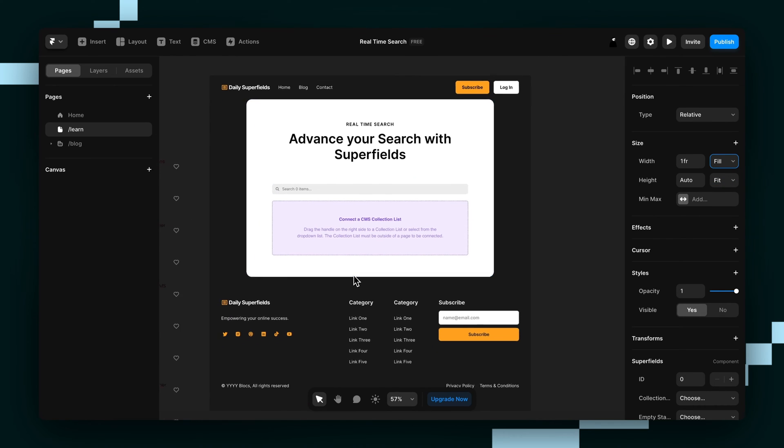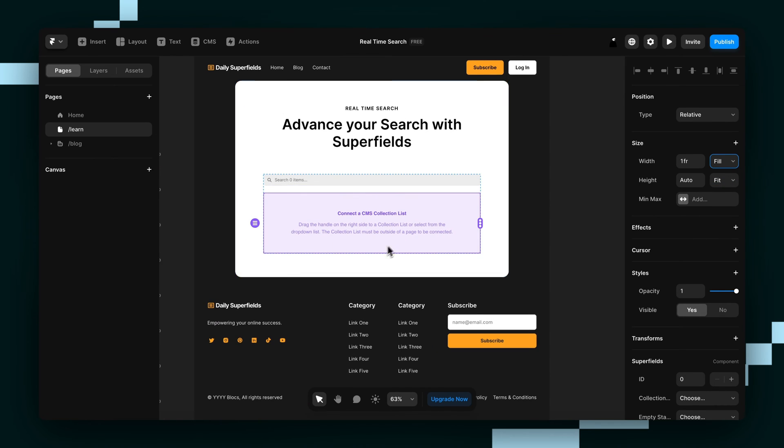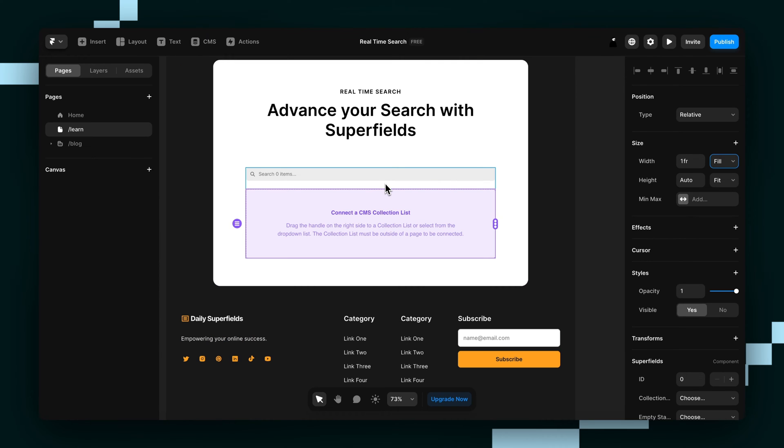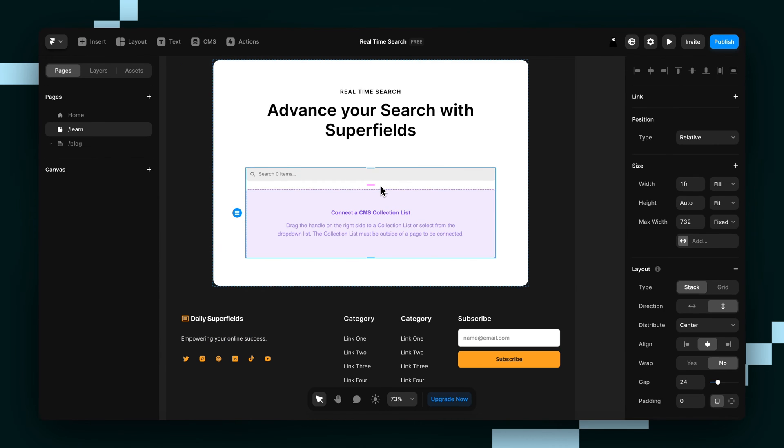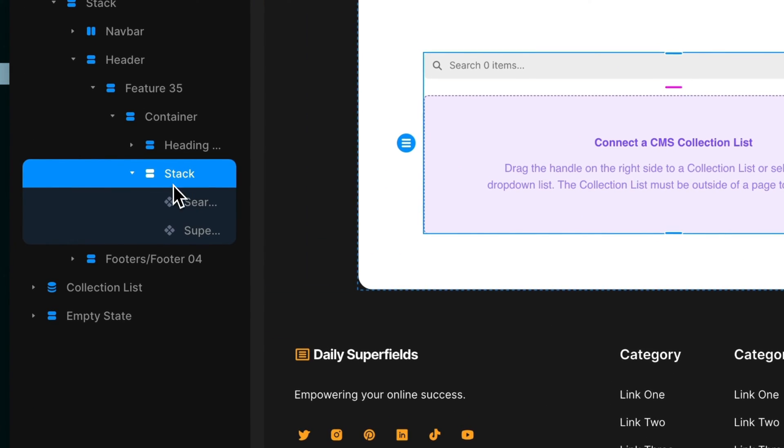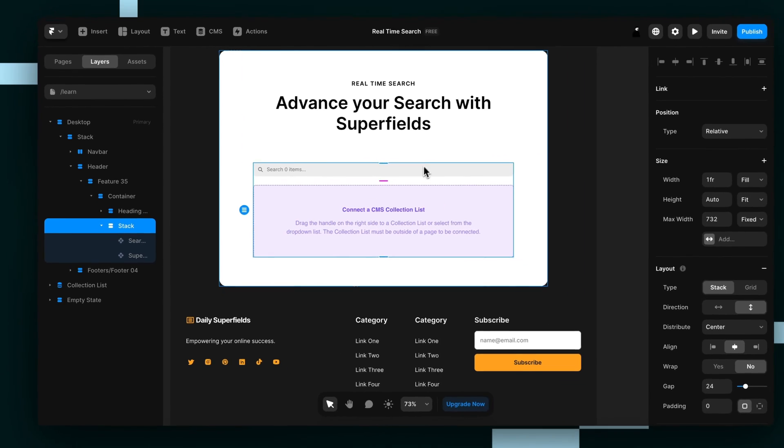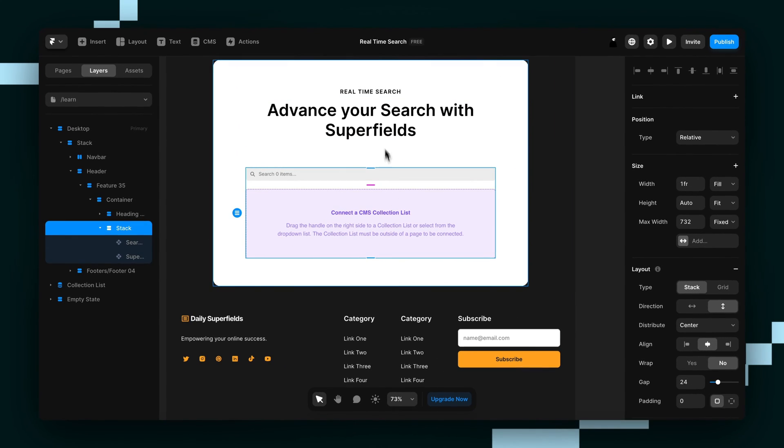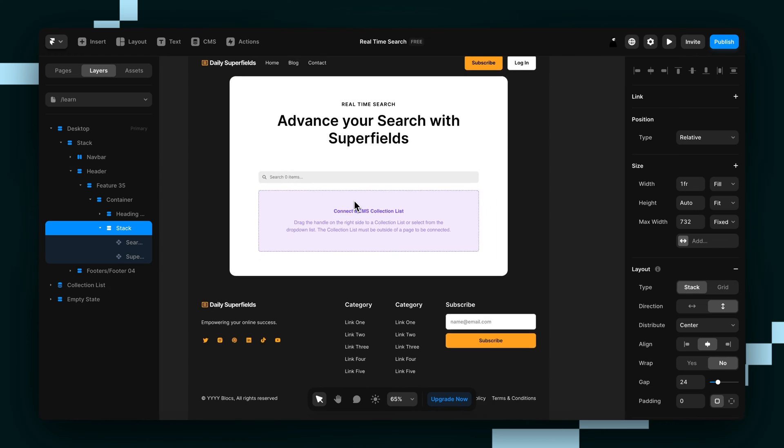And once you've done that, your page is going to look like this or at least something similar. I'll point out that I've wrapped the two components in a stack. You can see here. But as long as they're both on the same page, it'll work the same way.